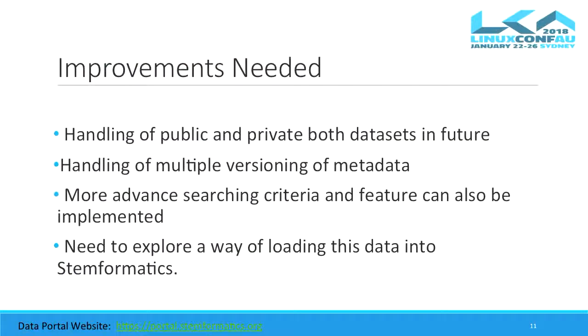The improvements needed for the Stemformatics data portal: it was a prototype project, so things need to be implemented in the future. This includes handling of public and private datasets, handling of multiple versioning of metadata, more advanced searching criteria and features, and exploring a way of loading data into Stemformatics — because the link to grab data from the data portal by Stemformatics still needs to be built.